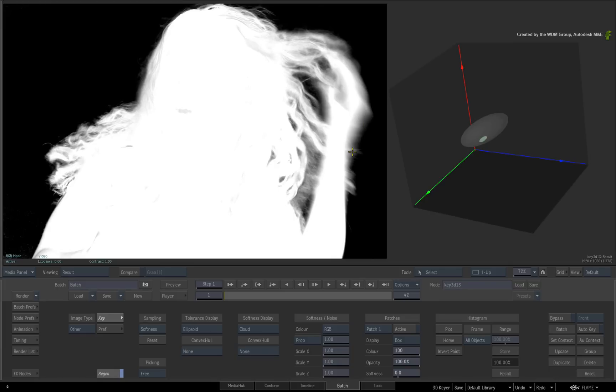To improve the softness, we first need to take a noise sample. Hold N and drag a box selection over the softened area with noise. The matte result should not change as a result of the sampling.